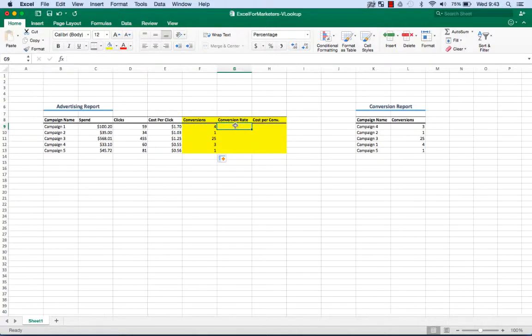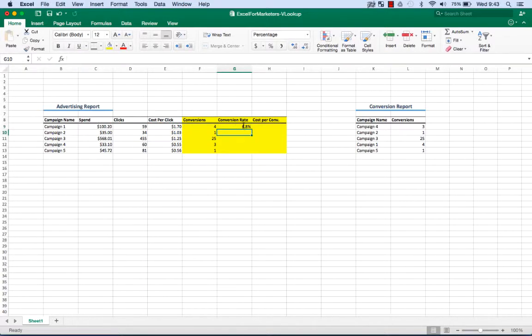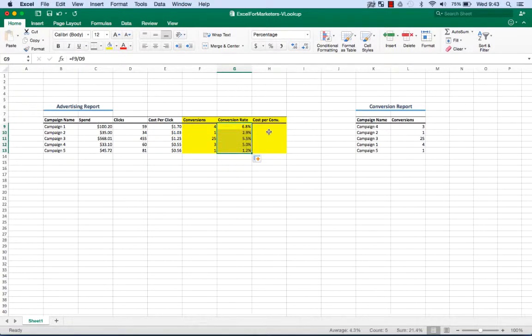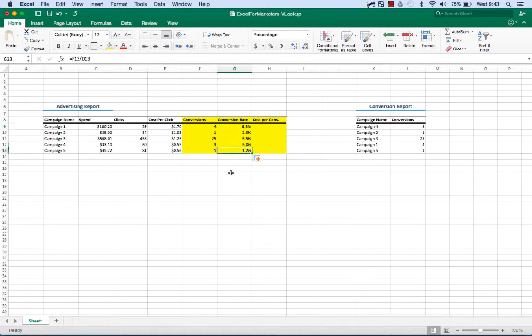Now what does this do for us? First, it allows us to calculate conversion rate, which is conversions divided by clicks. Some traffic sources are going to be much more relevant than others. Some are higher quality than others. Conversion rate is a good indicator of that. For example, Campaign 1 here has a 6.8% conversion rate, whereas Campaign 5 has a 1.2% conversion rate.